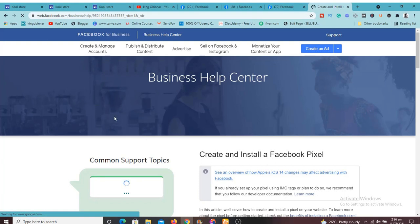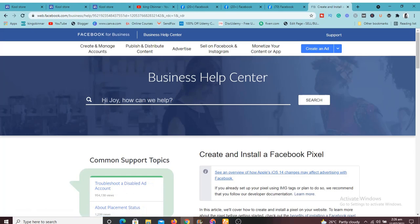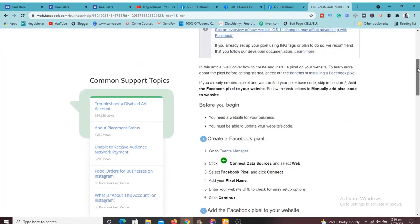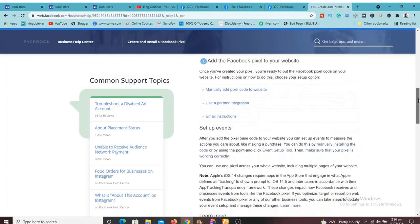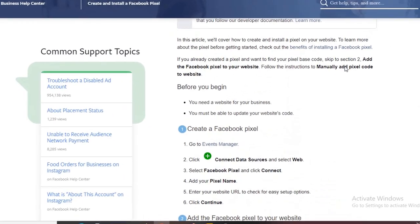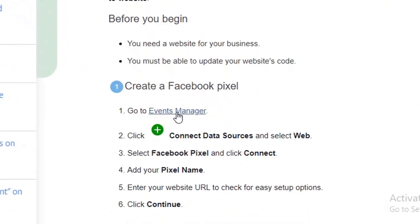It's going to load up. I want to show you something here so that when you're creating yours you know exactly what you're doing. As you can see, it says 'Hi Joy' — make sure the name of the account you want to use is shown here, so you won't accidentally use another account. I'd also advise you to use a business account. Now scroll down and click on Events Manager.